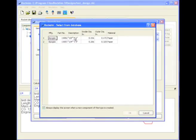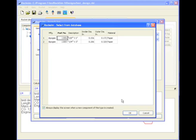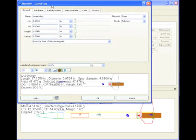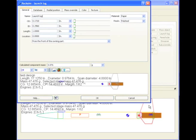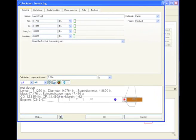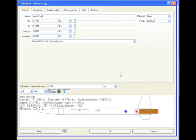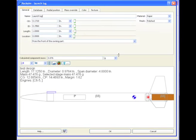I'm going to select from the database, an eighth-inch launch lug from Apogee, click OK. Make that screen bigger. Okay, so right now our launch lug is right there.